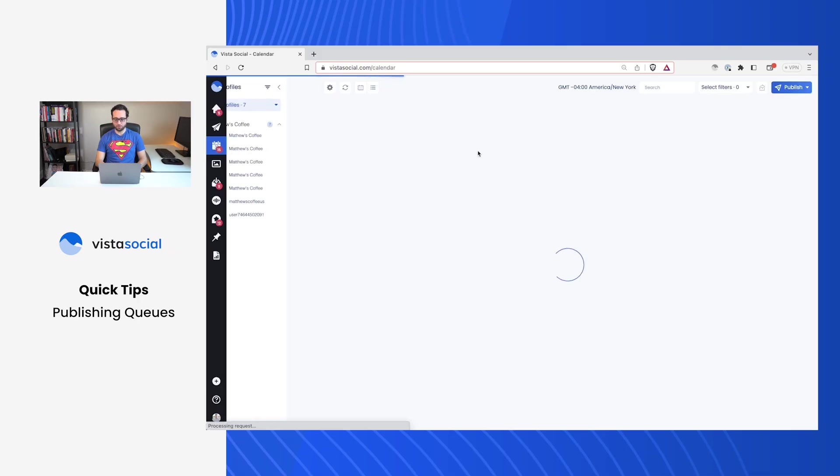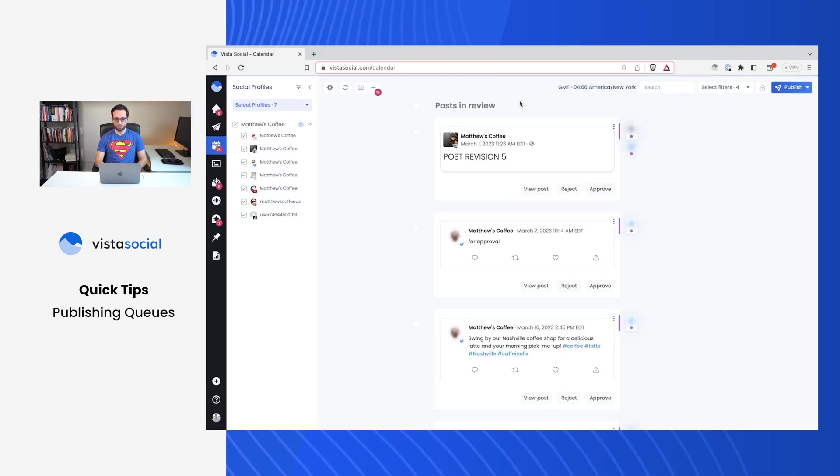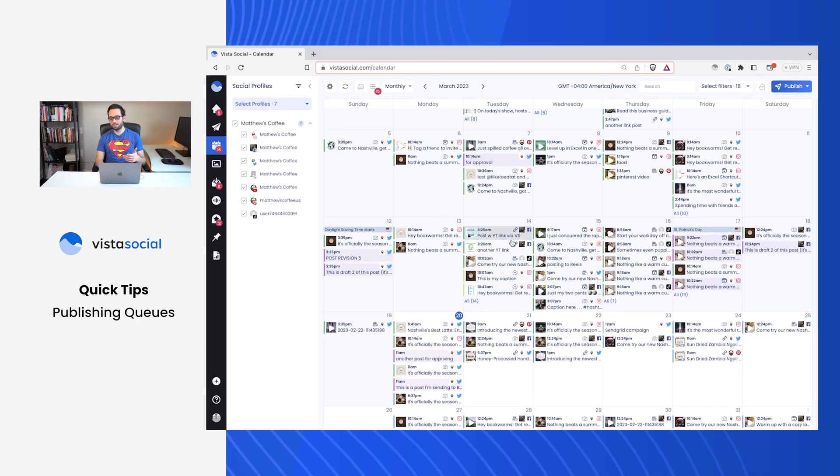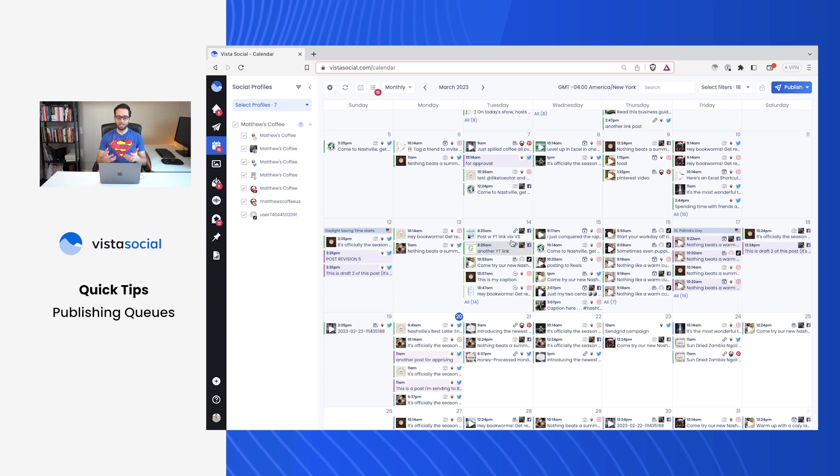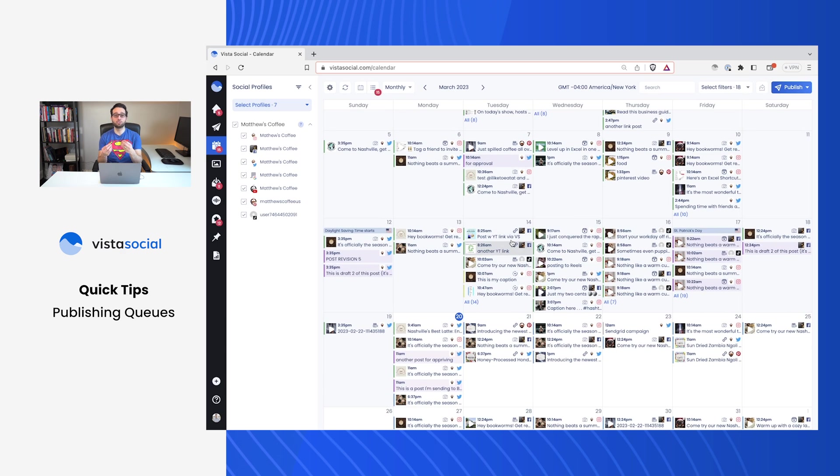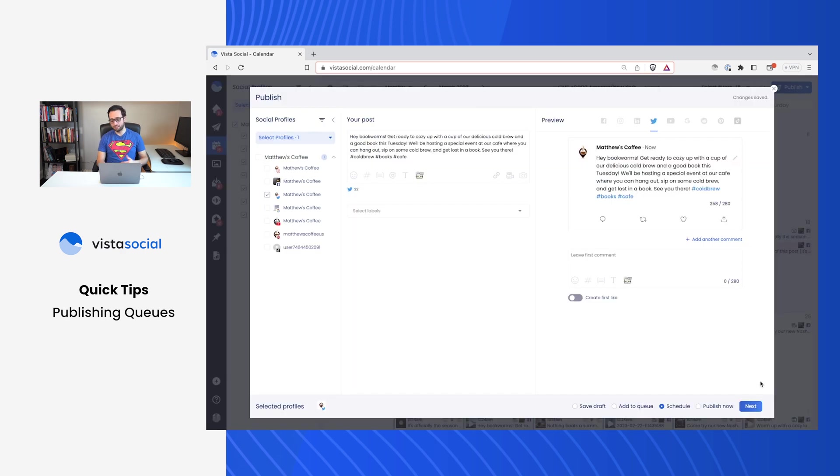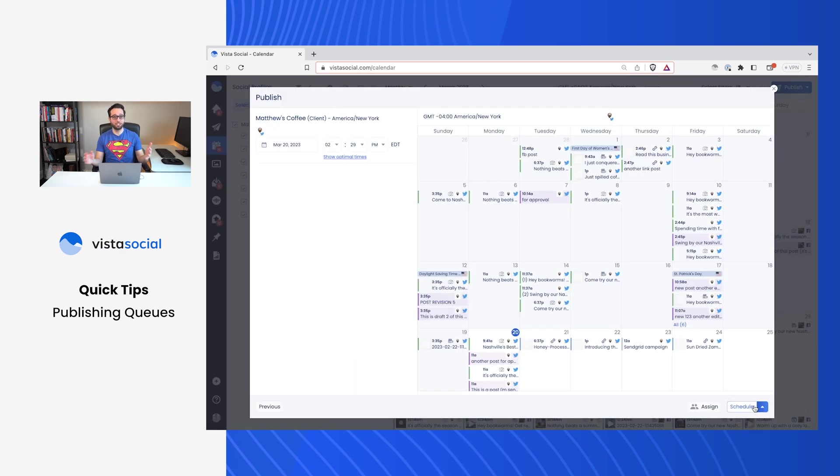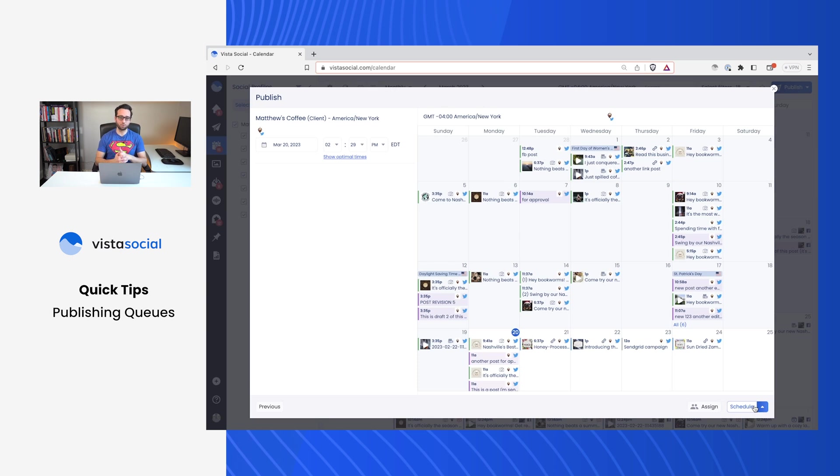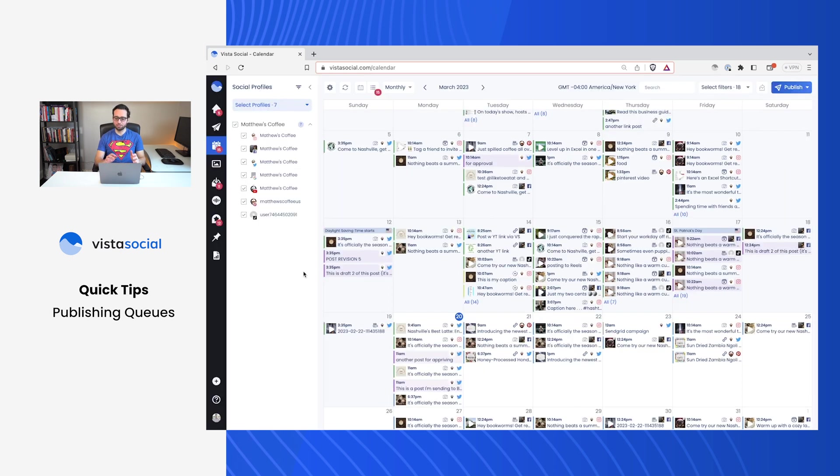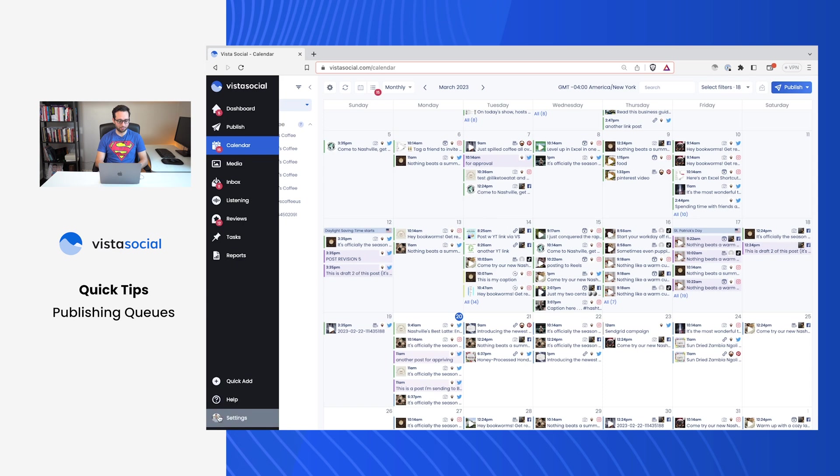Let's jump over to the desktop and start by talking about what are publishing queues. If I head over to my calendar, you probably already have some sort of cadence to your strategy, meaning you know the days of the week, the times of those days, and what categories each of your posts are going to be. And instead of choosing a specific date and time for each of your posts, you can let Vista Social automate that scheduling piece for you. So let's look at how we can set this up.